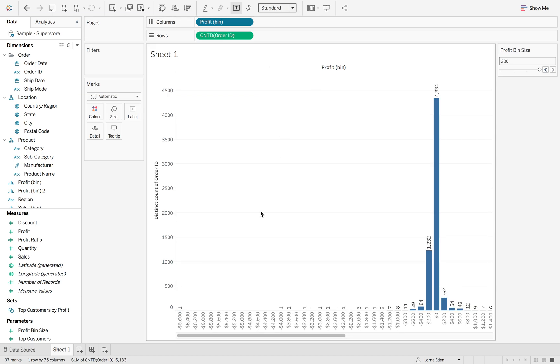I'm just going to put it back to standard. You can see Tableau automatically buckets everything, even though there is zero data in there.